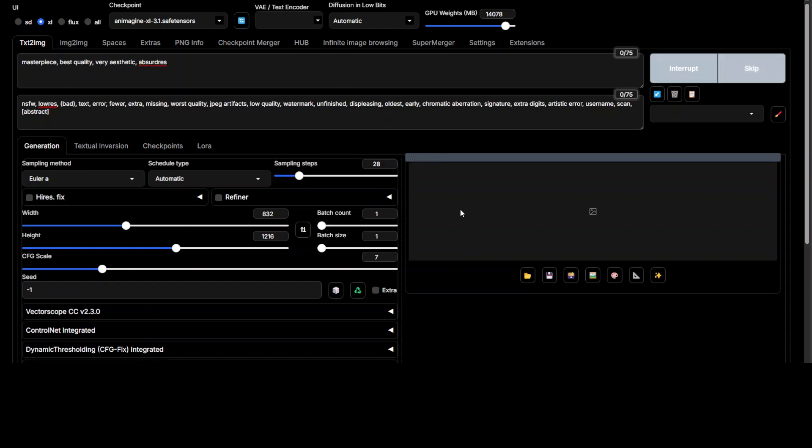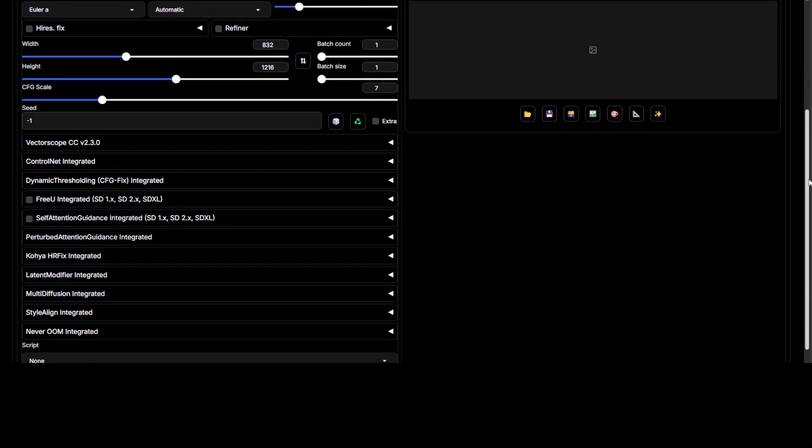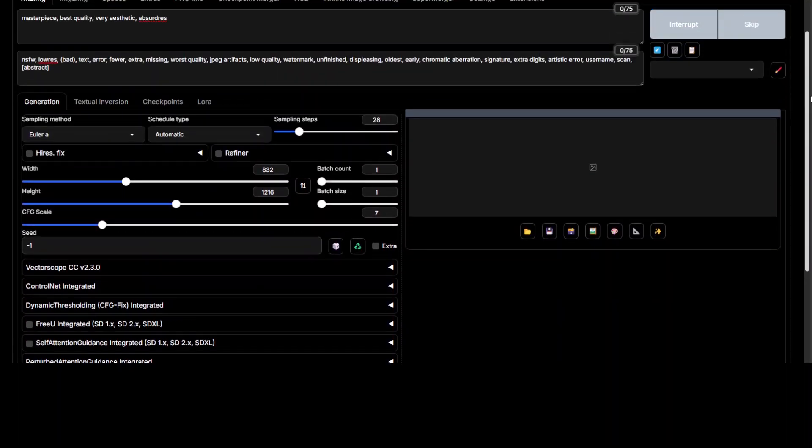and it is generating the image for you. And you can see that this is exactly the same Automatic1111 WebUI or Stable Diffusion WebUI you can readily use.